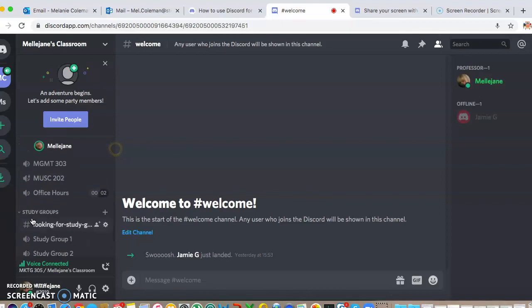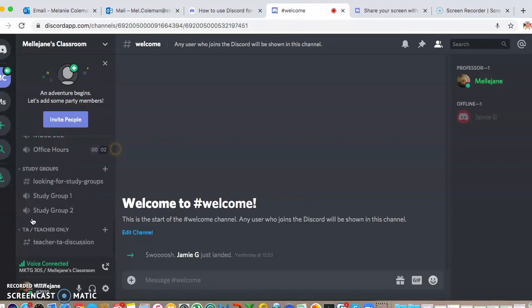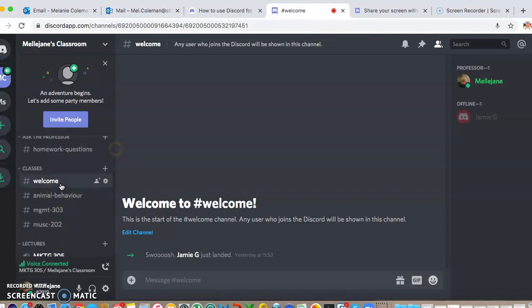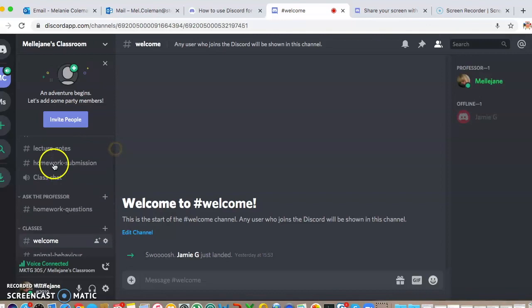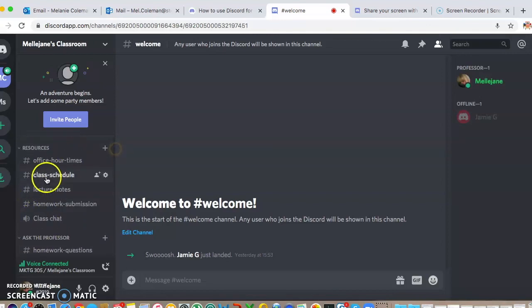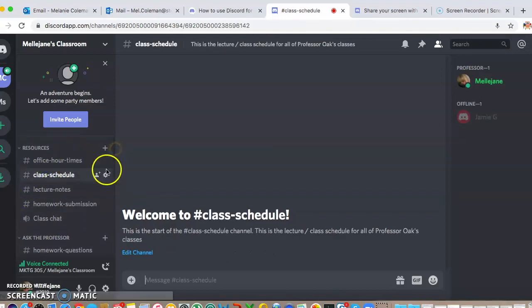These are the preset and pre-organized different channels that it makes. Some of these are text chats and some of these are voice chats. Where you see the little hashtag, that means it's a text chat, and where you see the little speaker, that's a voice chat. What I'm going to do now is show you how you can use these.